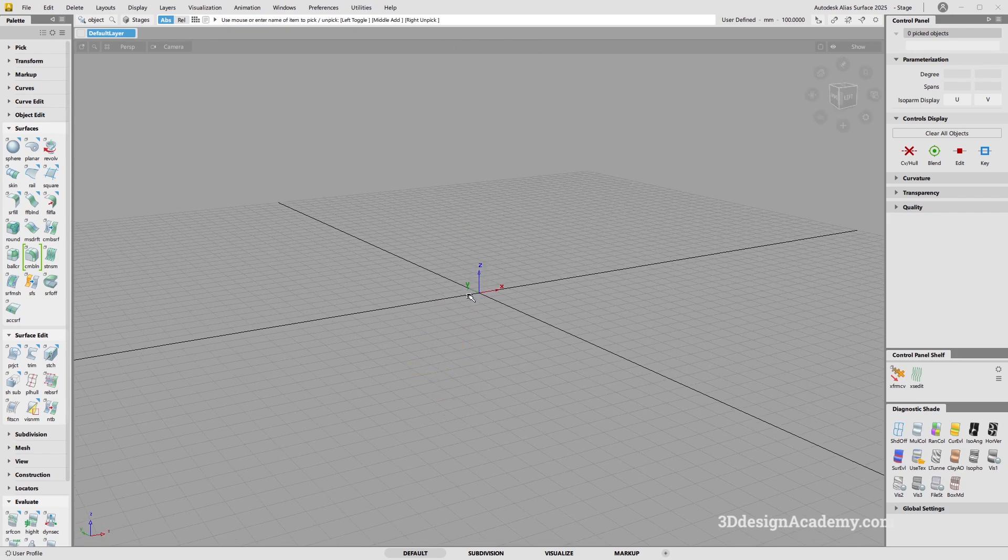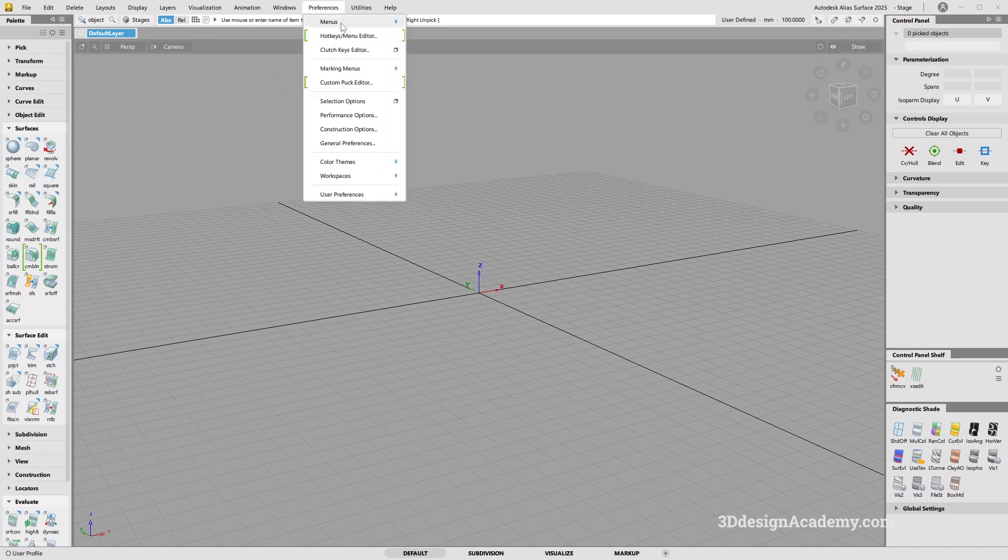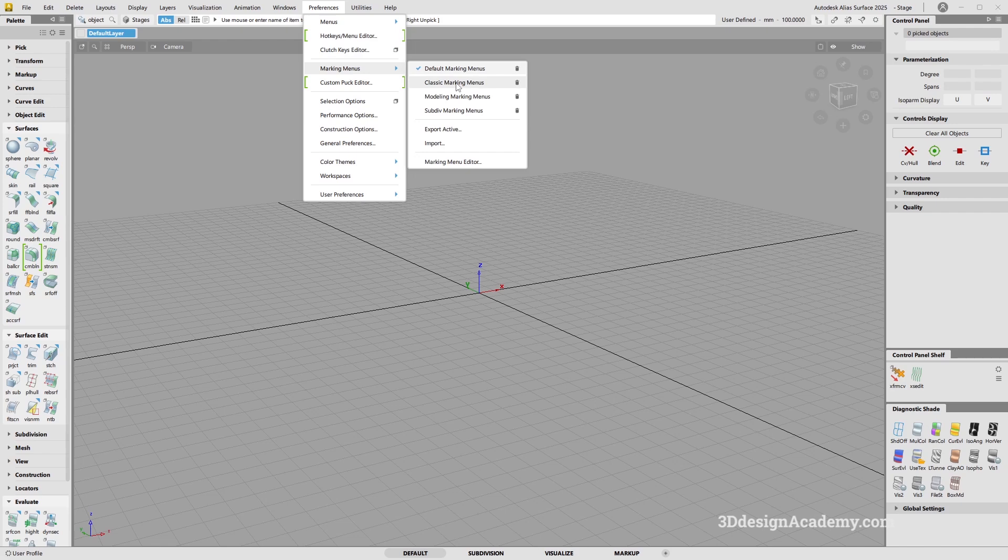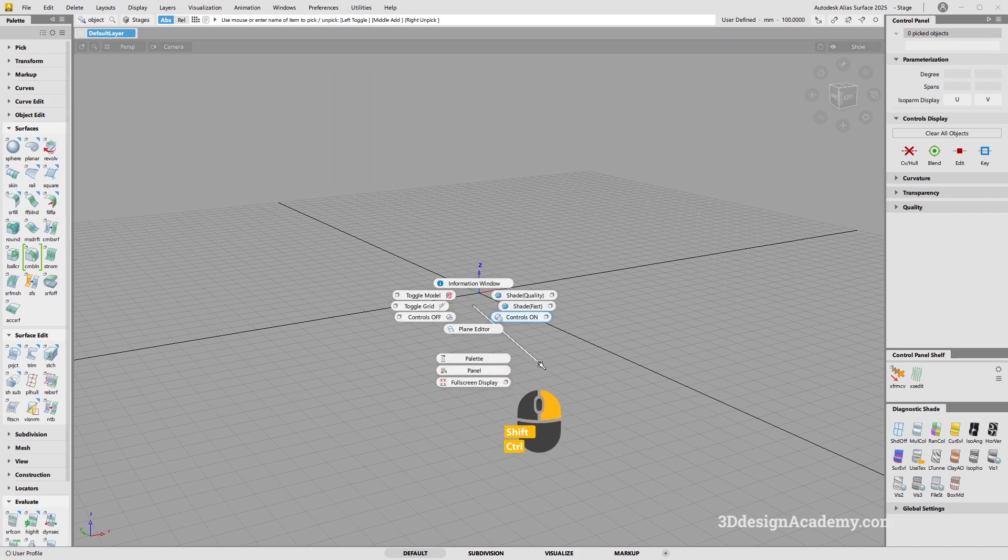Back to the marking menu. In order to use the same marking menu as me, I'm going to go to preferences, and then go to marking menu. Instead of using the default, I am going to use the classic. It's going to give you the exact same marking menu as you had before in 2023 and before.